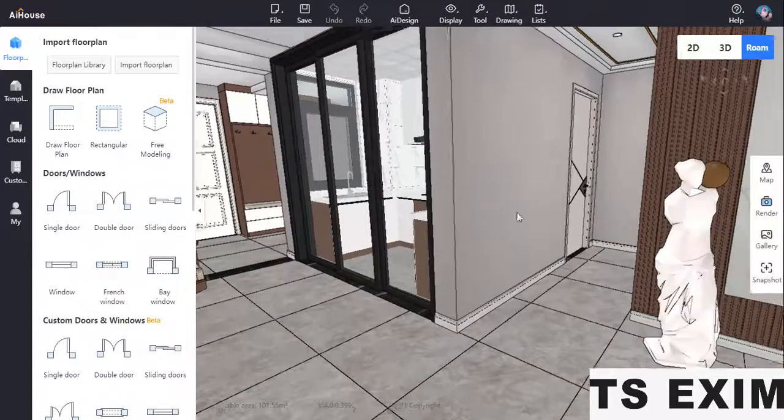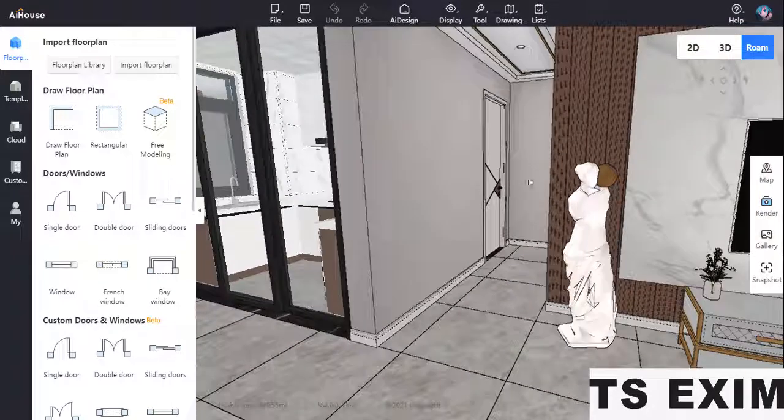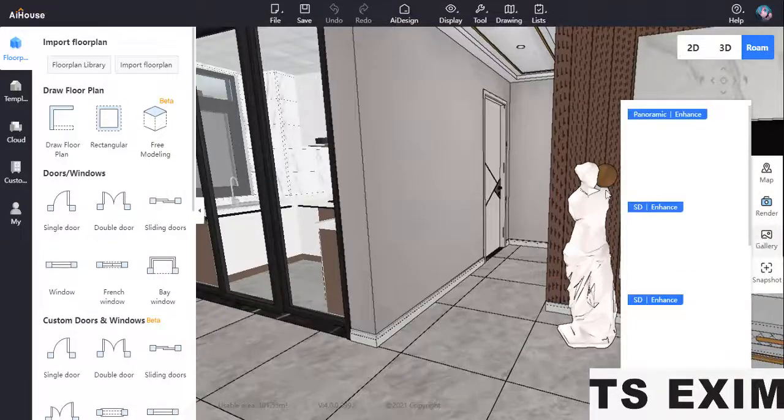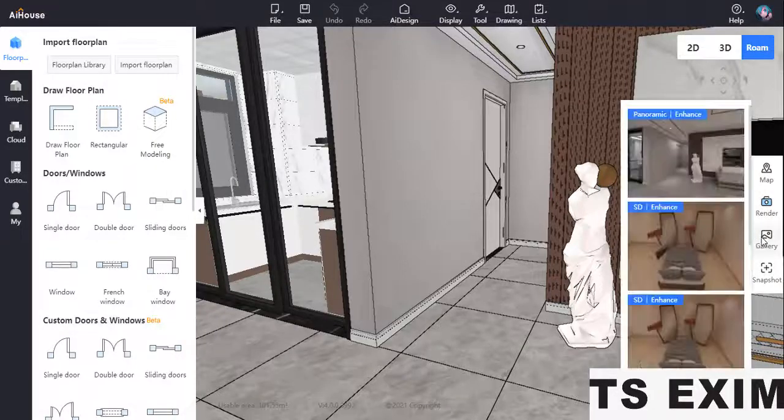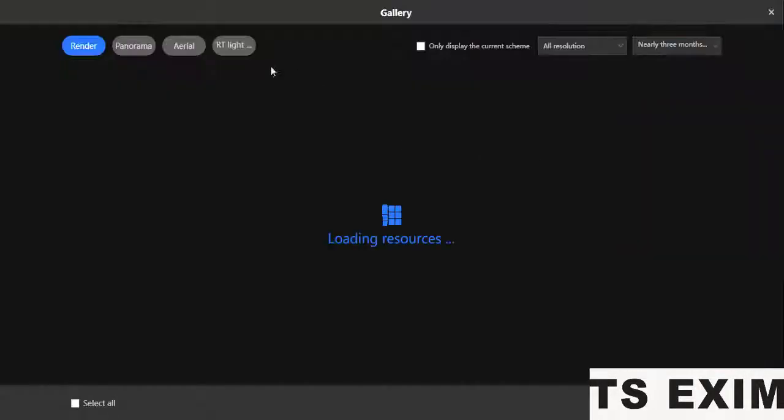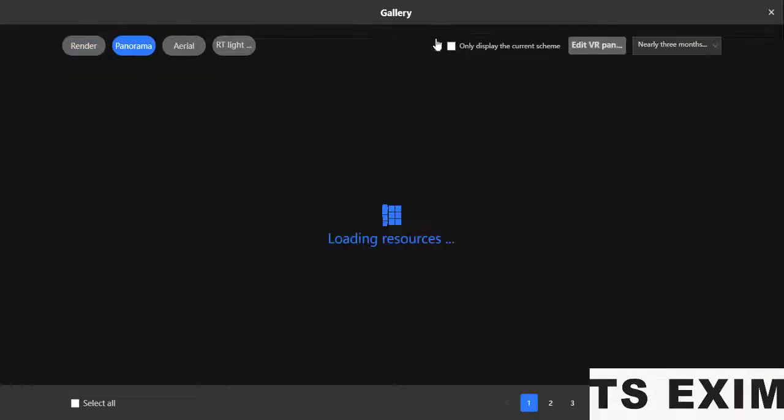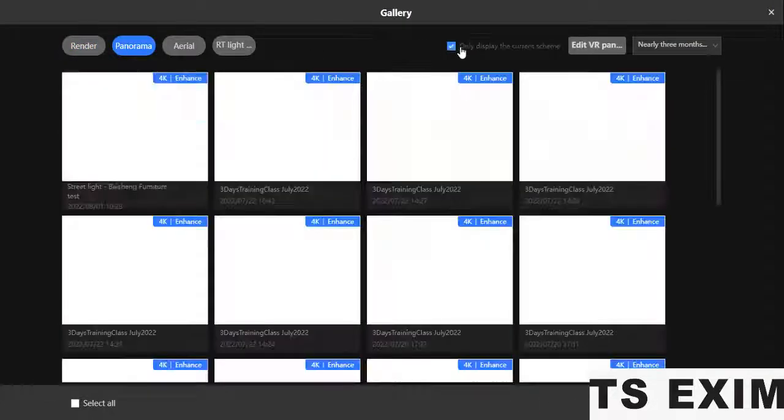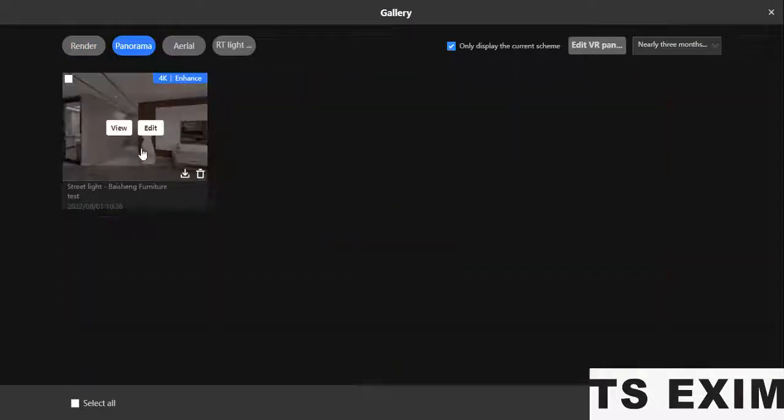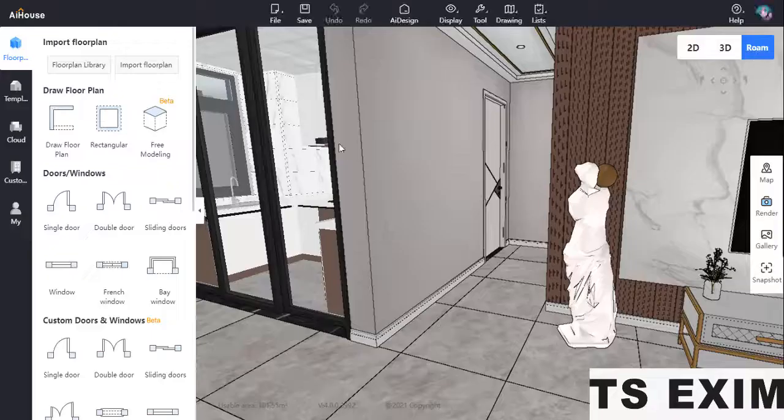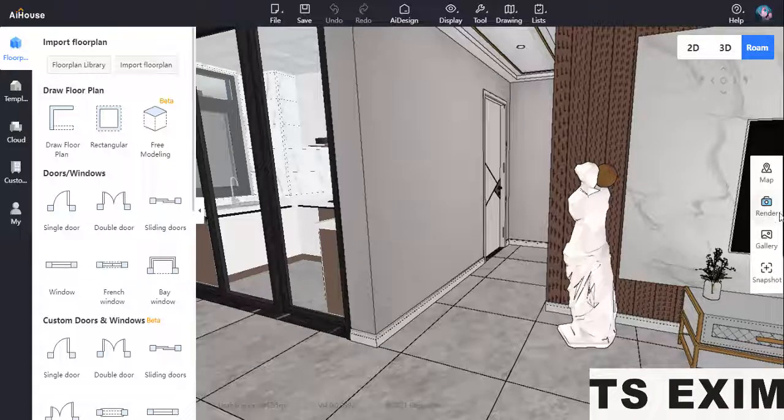First, you have to record a render in a panorama. After that, go to the gallery where you'll see your panorama. Once you're done, you can proceed.